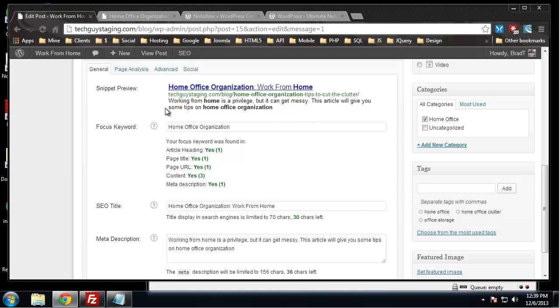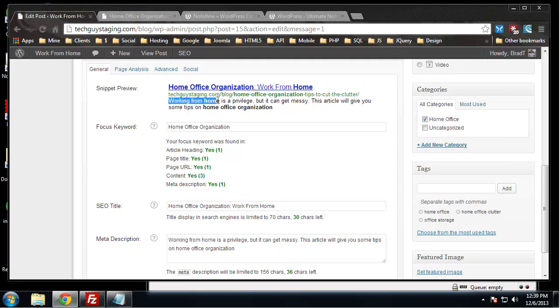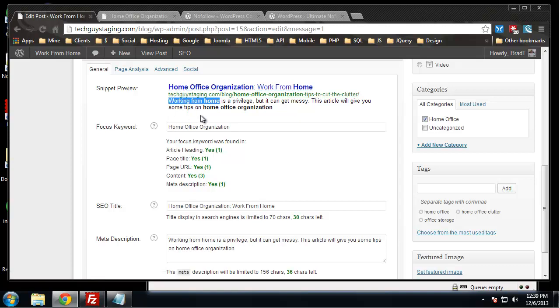You want to have something that's short enough to be able to display all the content, but at the same time you want it to describe your content well. We have our focus keyword which is home office organization, and then we also have working from home which is another popular phrase or keyword, so that's good as well.